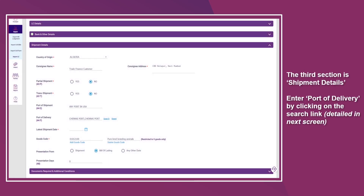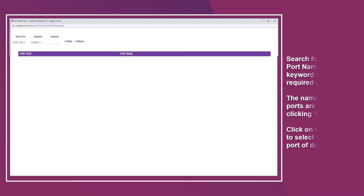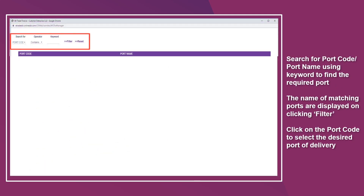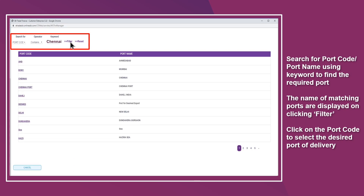The third section is Shipment Details. Enter a port of delivery by clicking on the search link. Search for port code or port name using a keyword to find the required port. The names of matching ports are displayed on clicking Filter. Click on the port code to select the desired port of delivery.